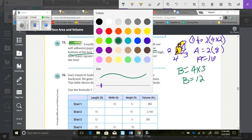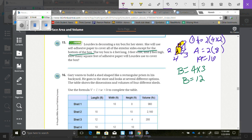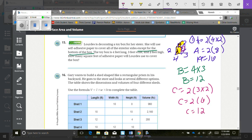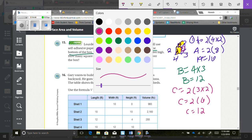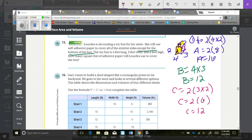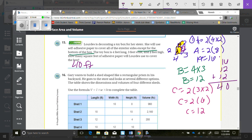For face B, which is the top only (not doubling because the bottom is excluded), I take 4 times 3, which equals 12. For face C, the two side faces: 2 times 3 times 2 equals 2 times 6, so C equals 12. Adding all together: 16 plus 12 plus 12 equals 40 square feet.